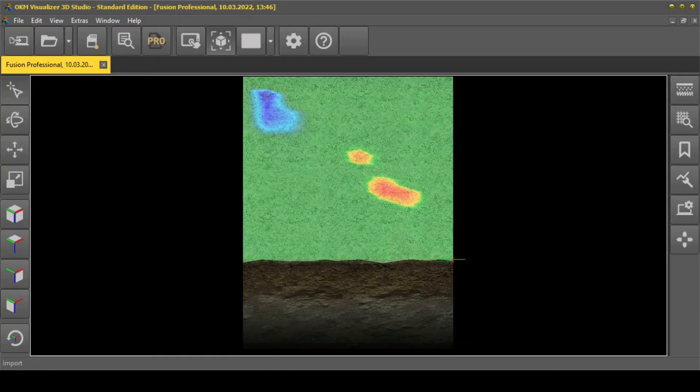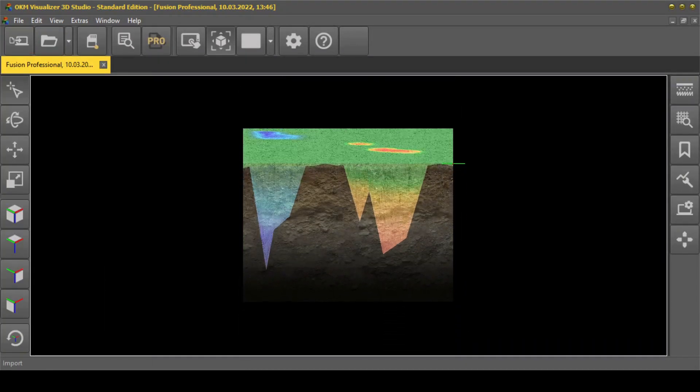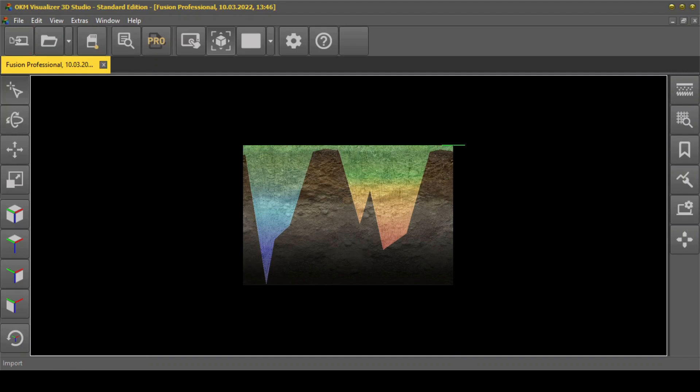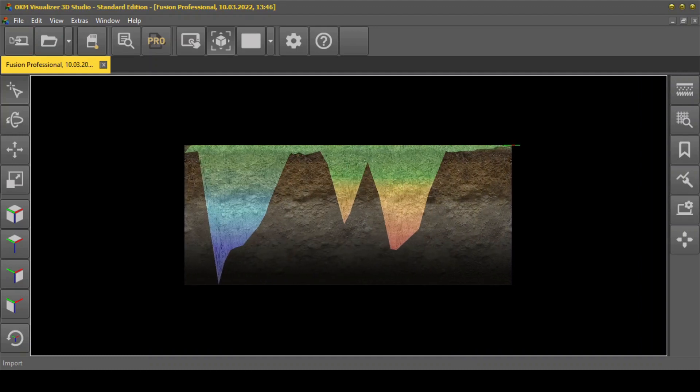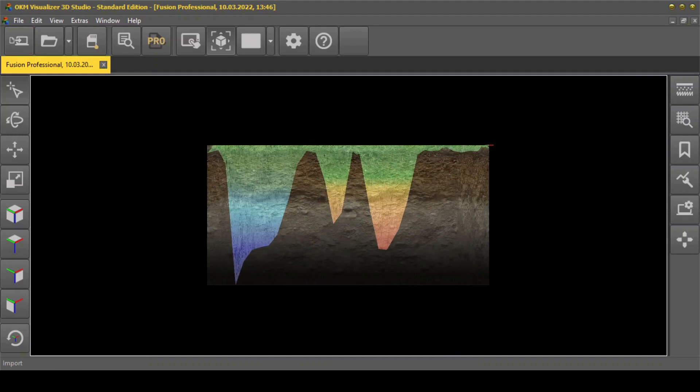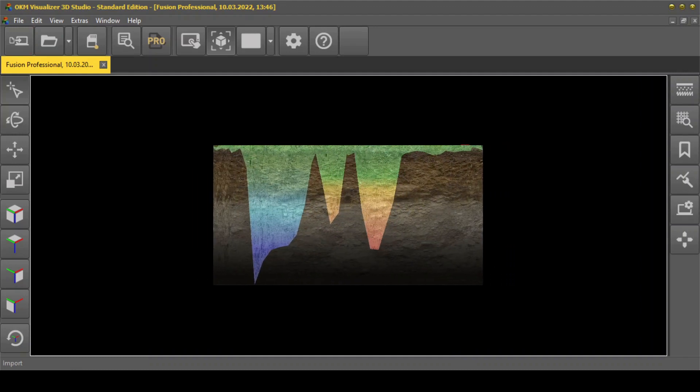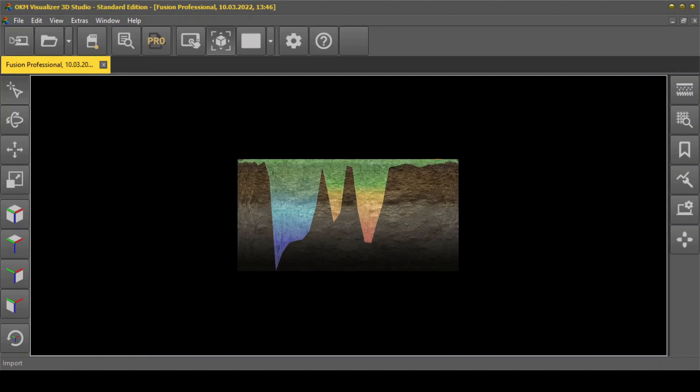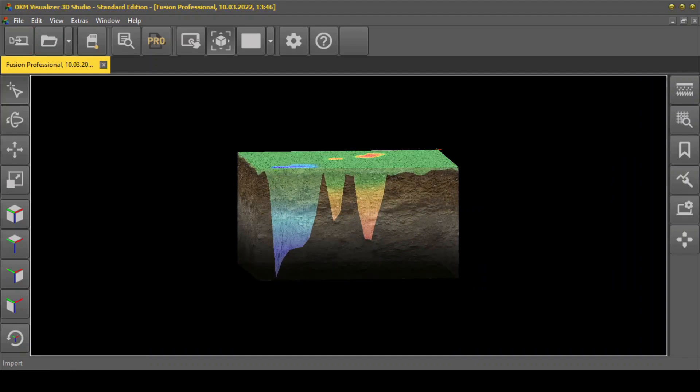Finish your scan by clicking on Finish Import. You can then scale and rotate your scan image in Visualizer 3D Studio to determine the position, size, and depth of your detected treasures.